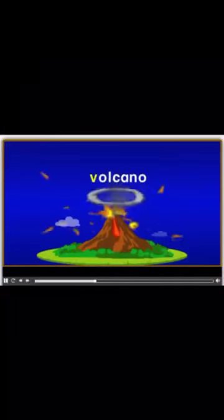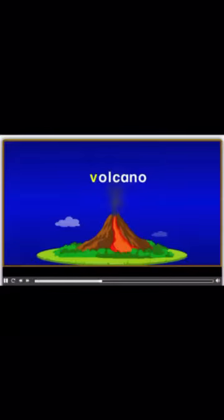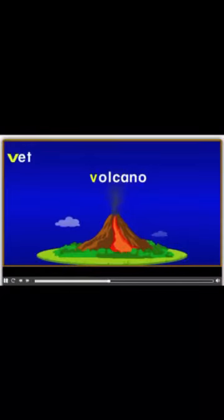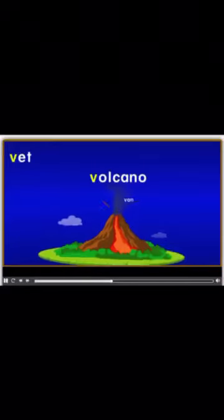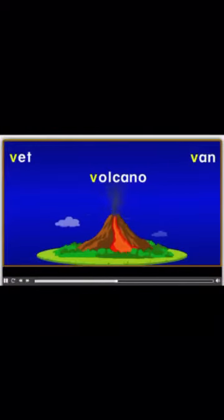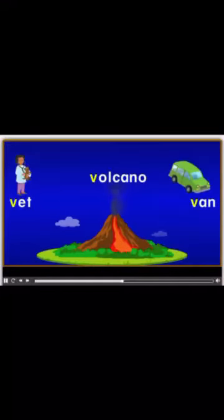V for volcano. We have two more words that start with V: vet and van. V for vet, V for van.